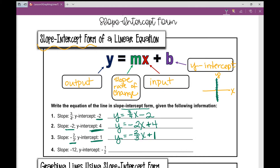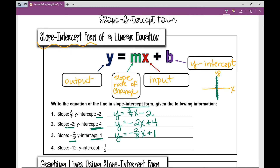Let's look at number four. If I have a slope of negative twelve, that's negative twelve x, and a y-intercept of negative one-half, minus one-half.